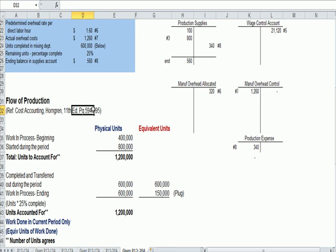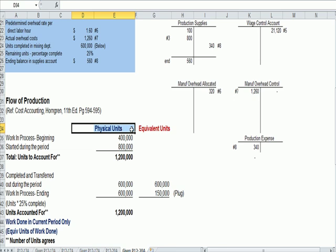I think the key to this equivalent units, which I think is a hard thing to teach, is understanding and knowing how to set up this chart. So what are we trying to do? Our goal is to take our physical units, convert them into equivalent units, which depends on how much of the production is completed.